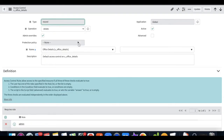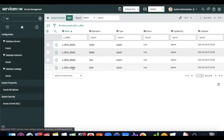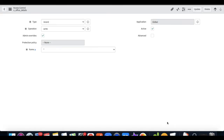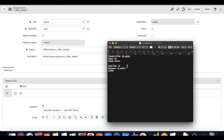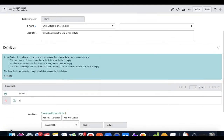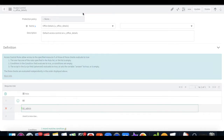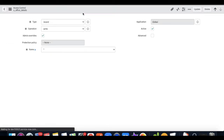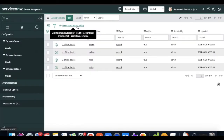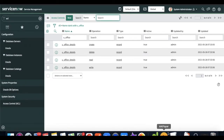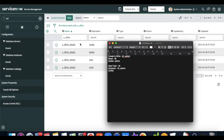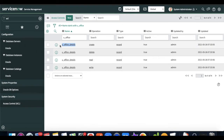The last one is the write (update) ACL. As per our requirements, ITL admin should be able to write. So I put ITL admin on the write ACL and save.